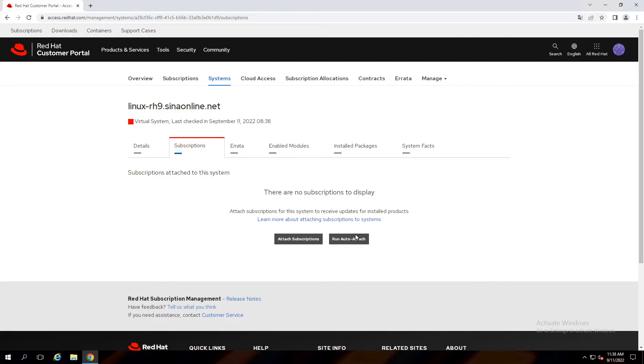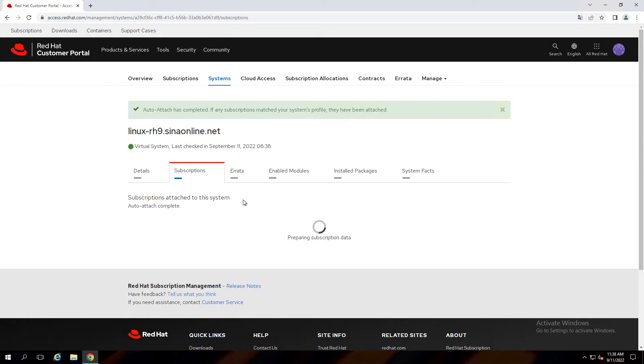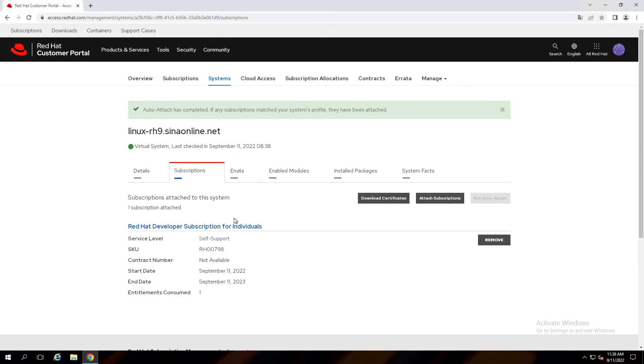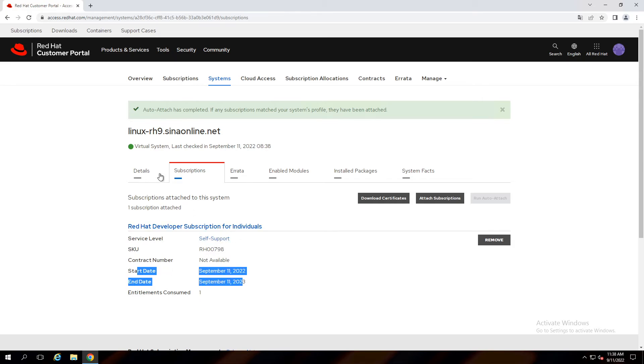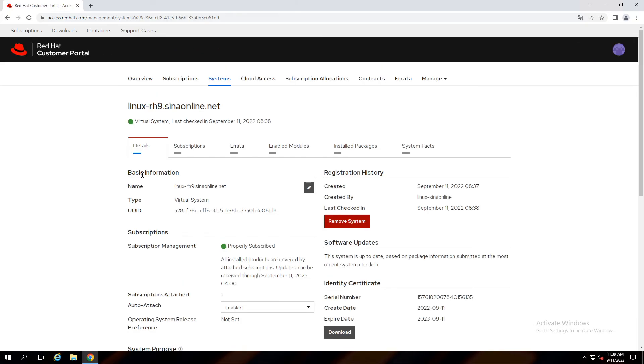Click on subscriptions. Use run auto attach to automatically assign subscription to this registered server. Also you can see the status that shows us properly subscribed.